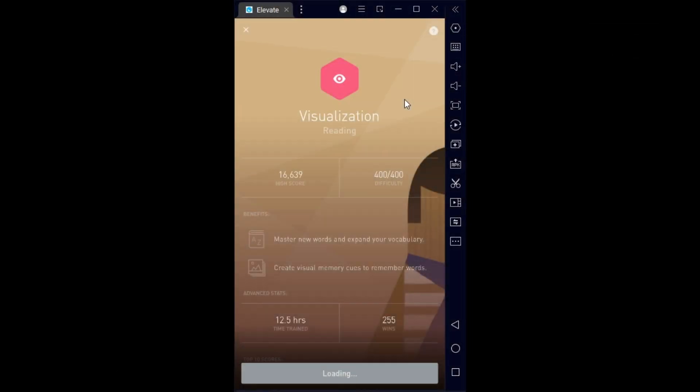Hello everybody, this is Big G and welcome to another video on the great app Elevate. Today we're going to be playing Visualization - I don't know why I keep saying it incorrectly. Visualization is a vocabulary reading game where